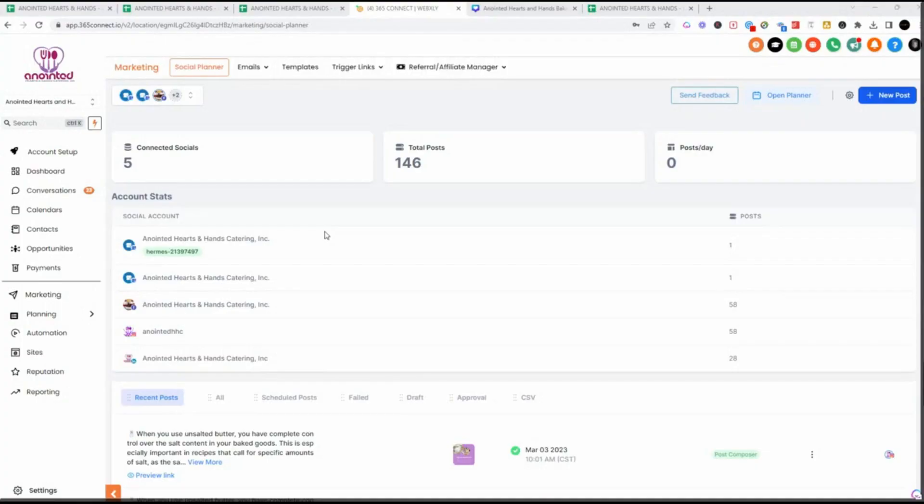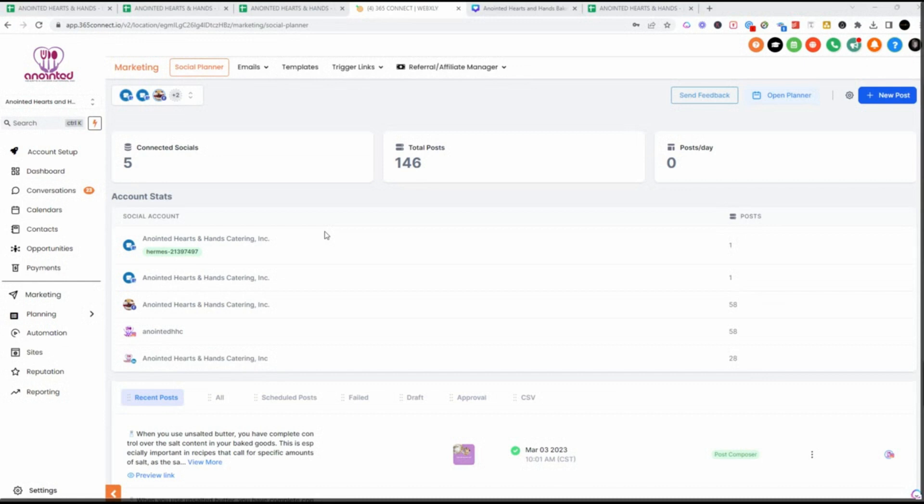In this video, I'm going to show you how to bulk upload social media posts whether you're doing it for your customers as an SMMA marketer for social media or if you're just doing it for yourself. We're going to be using HighLevel.